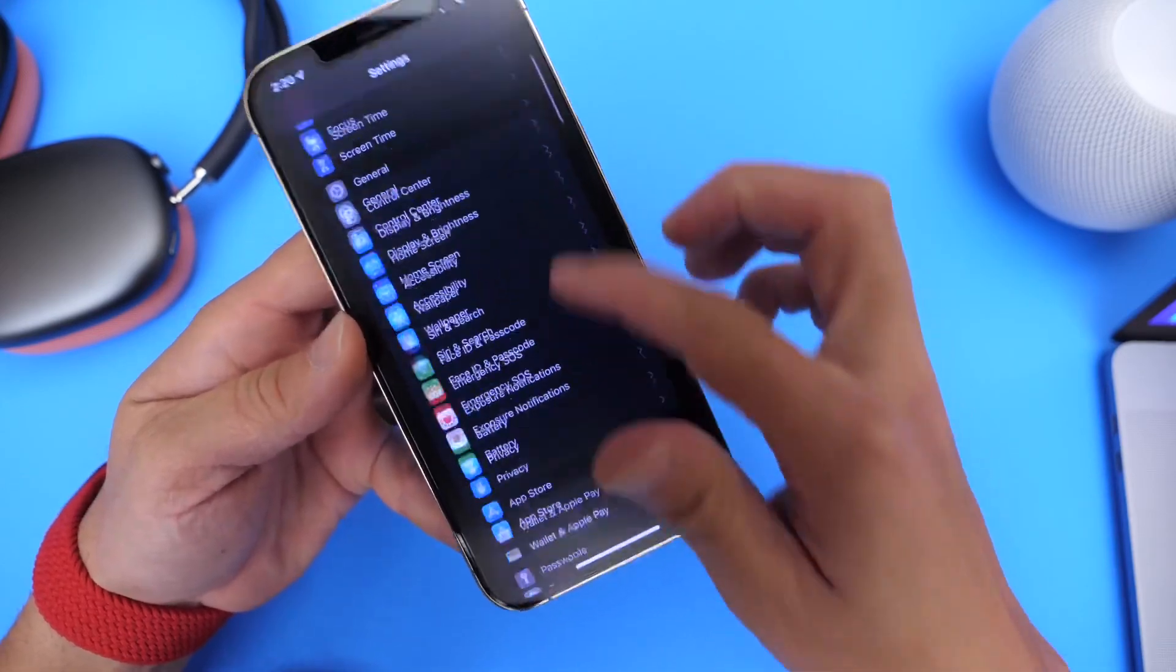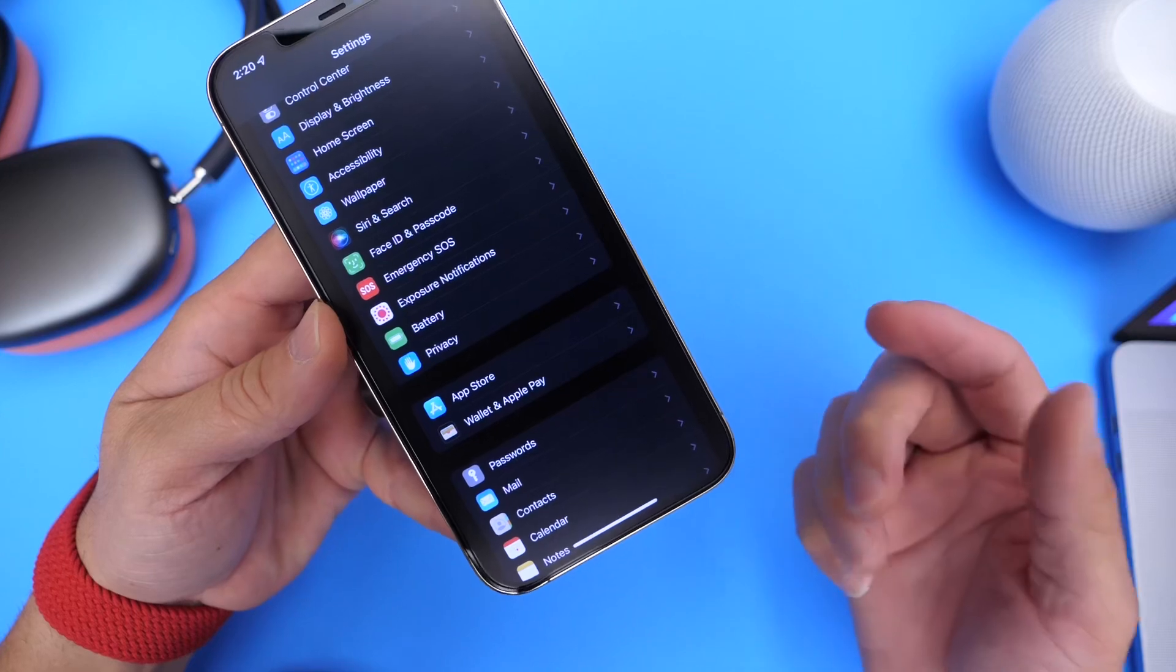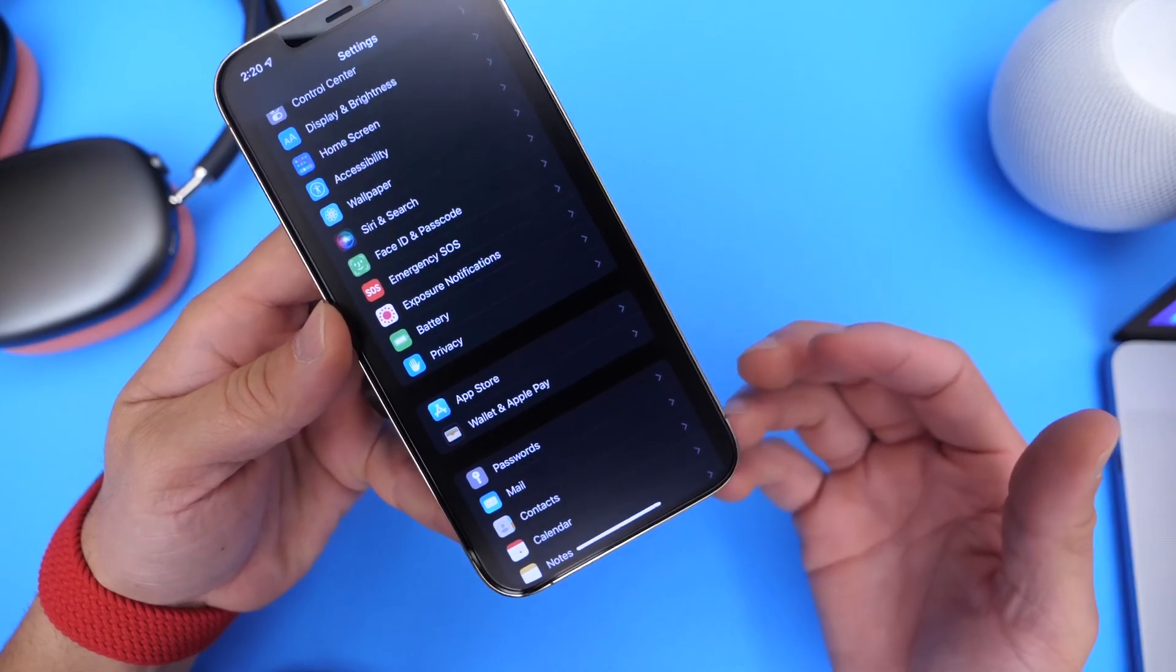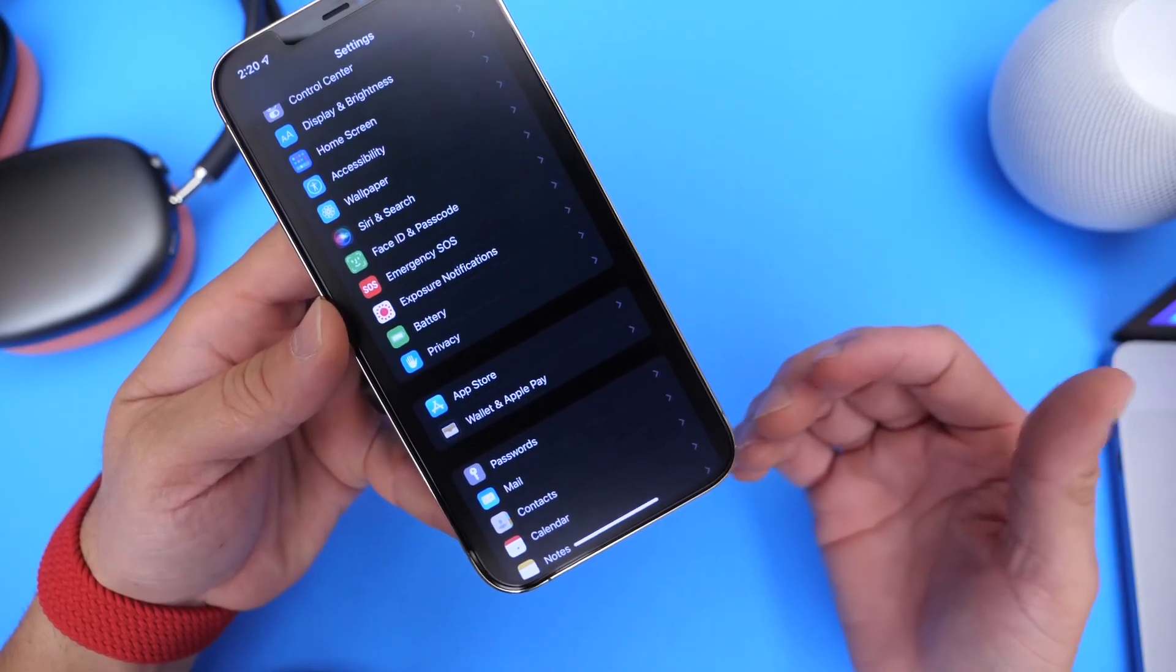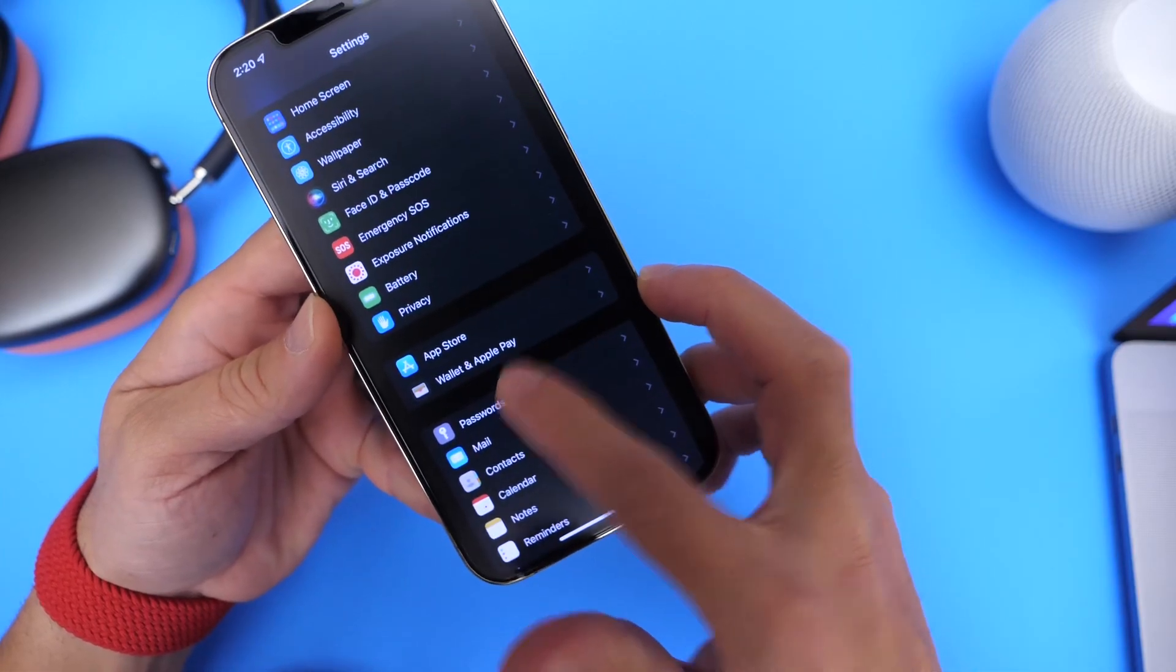Now, one thing I do want to mention, and this has been an issue that I've come across after using the beta for several months now, you want to head on over to your password section here and under password...